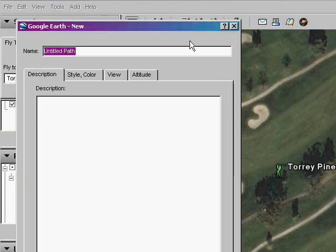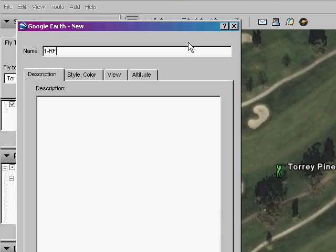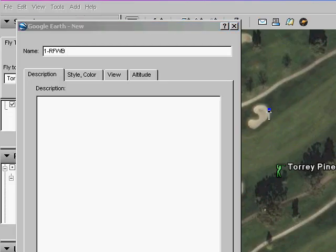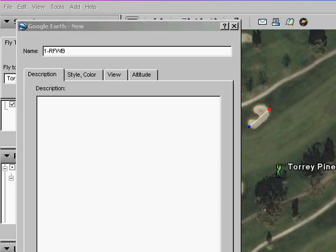Let's run through a couple of examples. Let's mark the right side fairway bunkers. Add a path to your folder, name it 1-RFWB, then click the two points you would like to map. Now let's mark the second bunker.